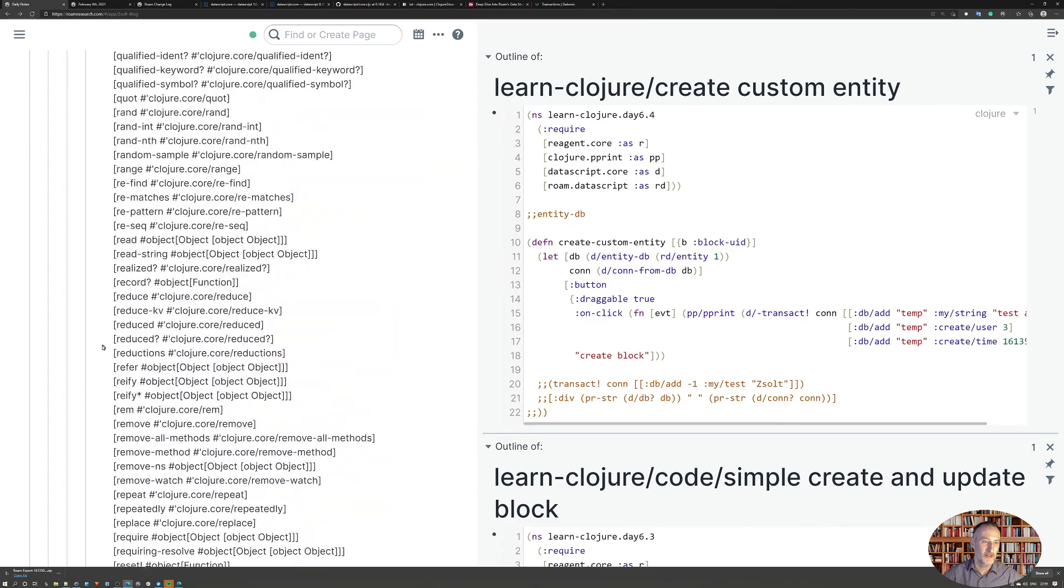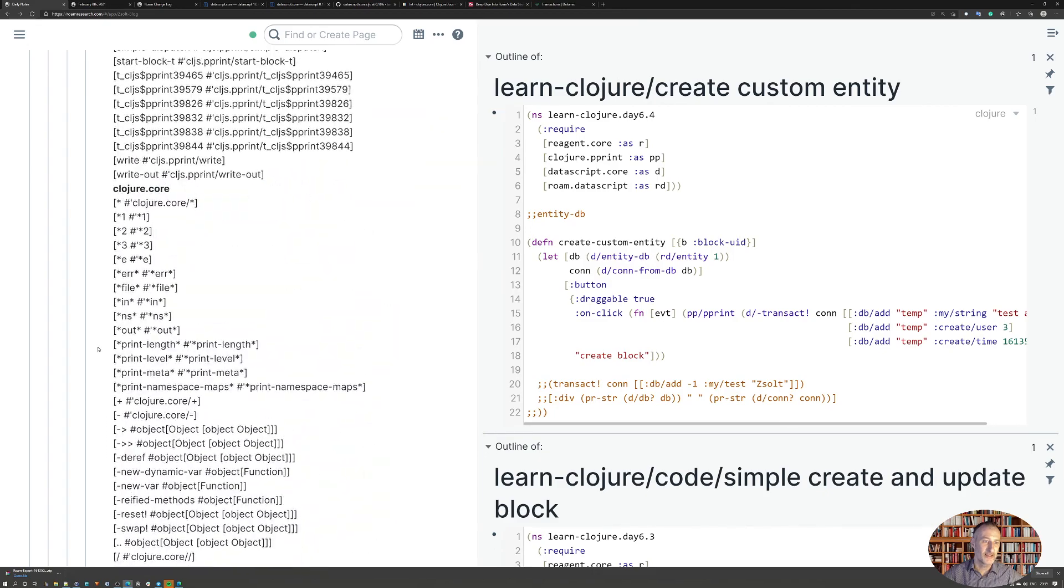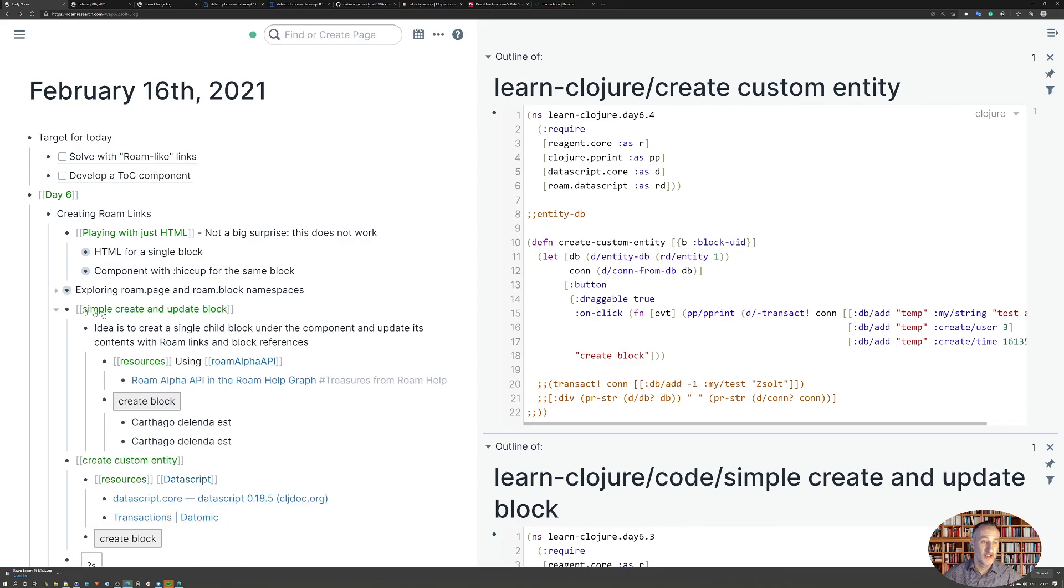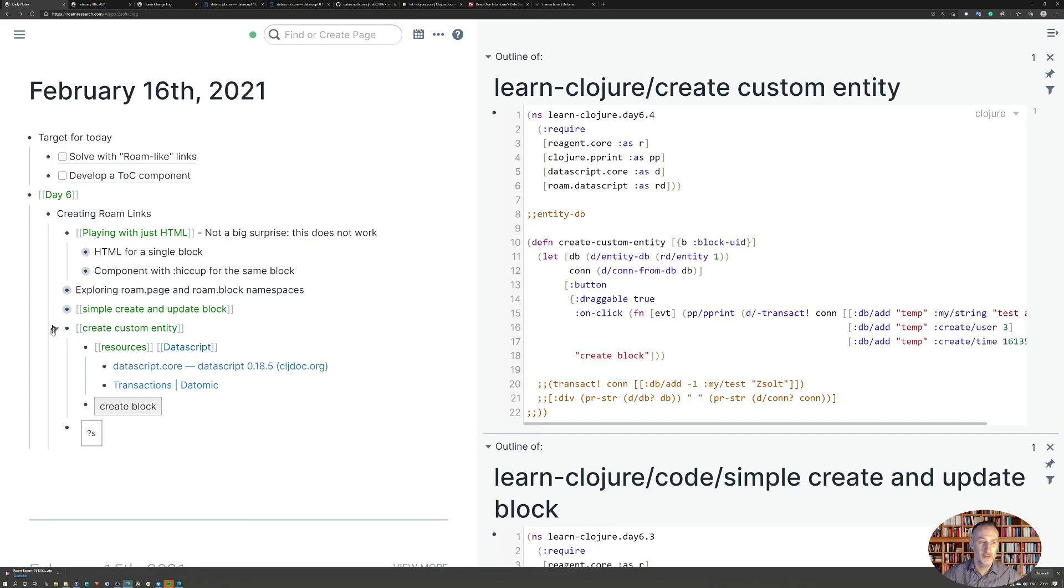Working from the list of namespaces and functions to get to this point. So that's all I achieved today. Hope you found it interesting, and we'll continue tomorrow. Thank you.